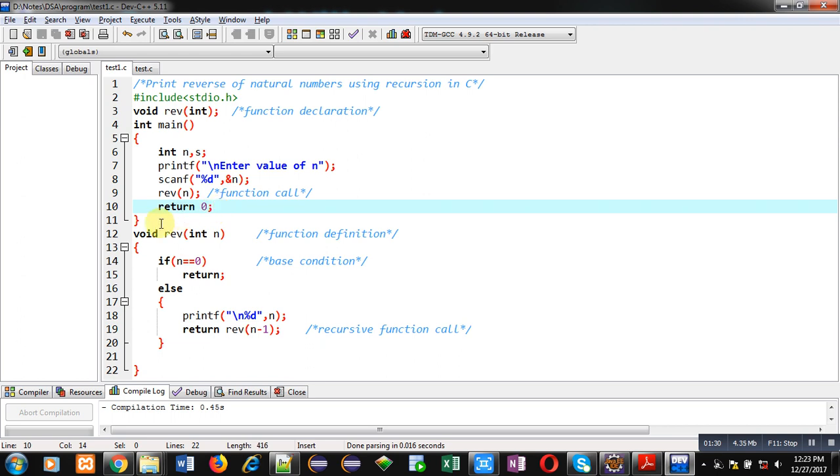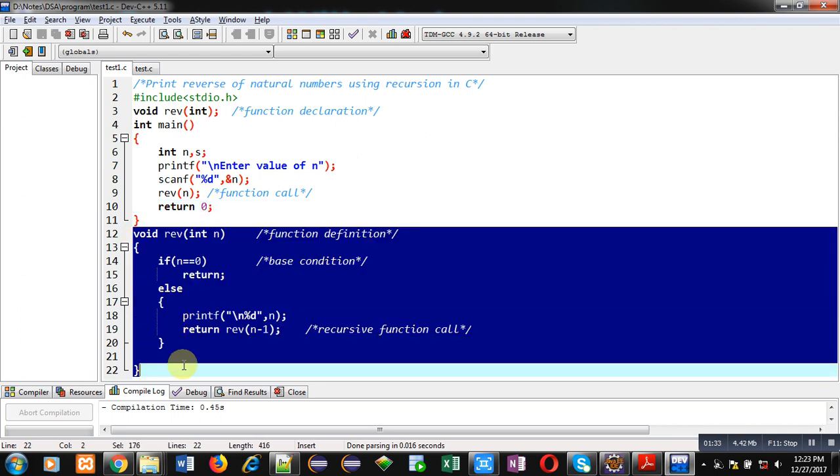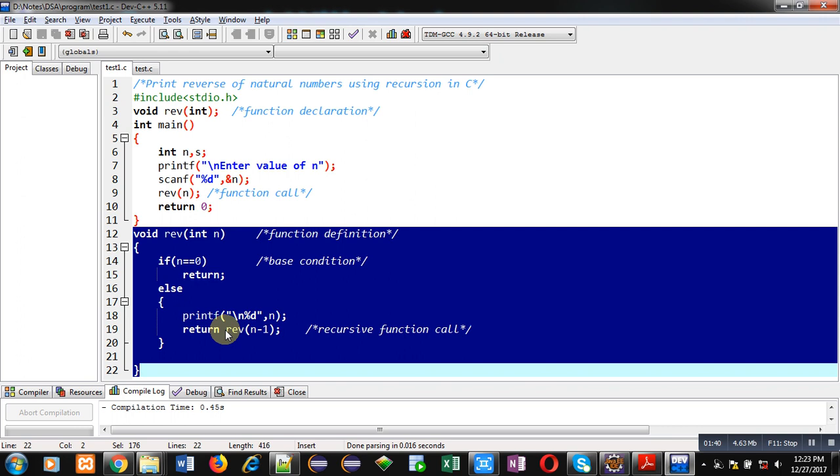After completion of main, this definition is for the reverse function and this function is a recursive function because it is called again inside its definition.